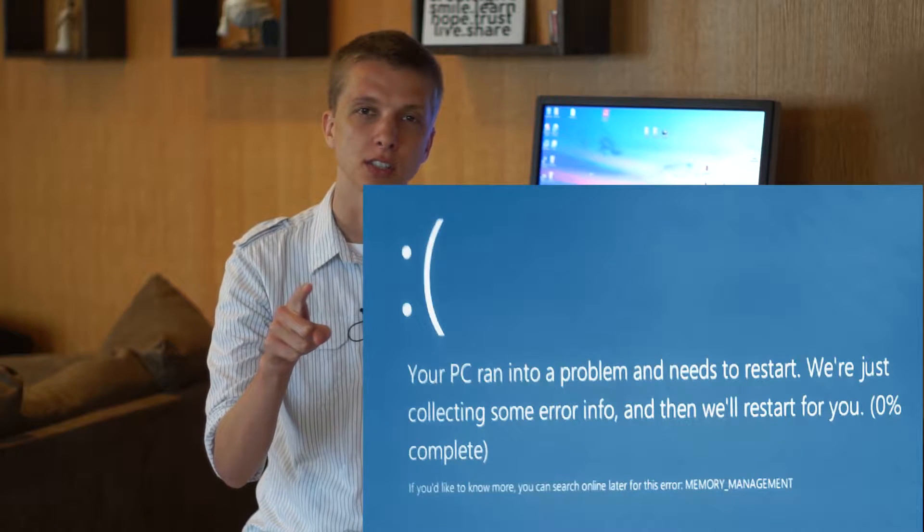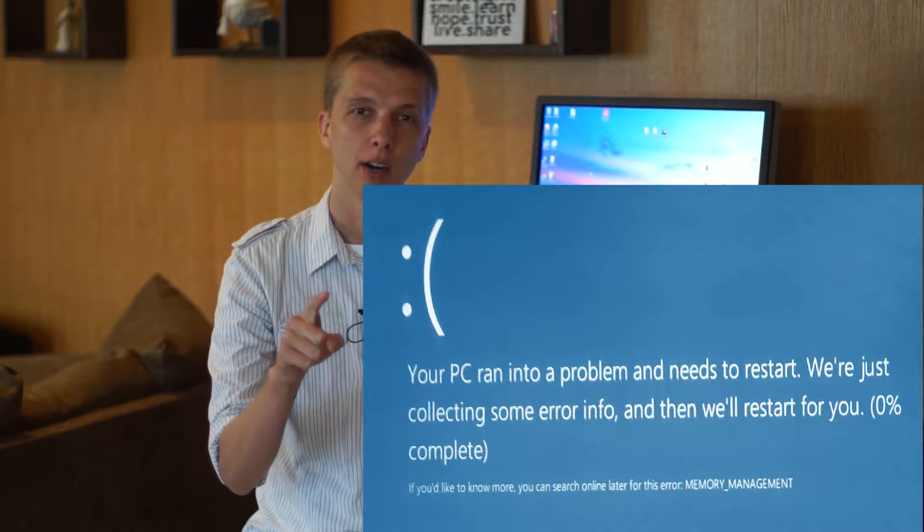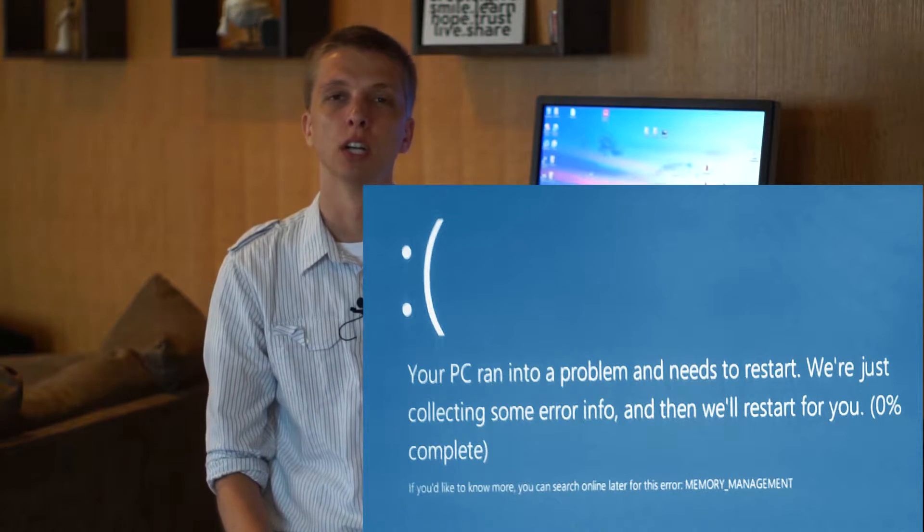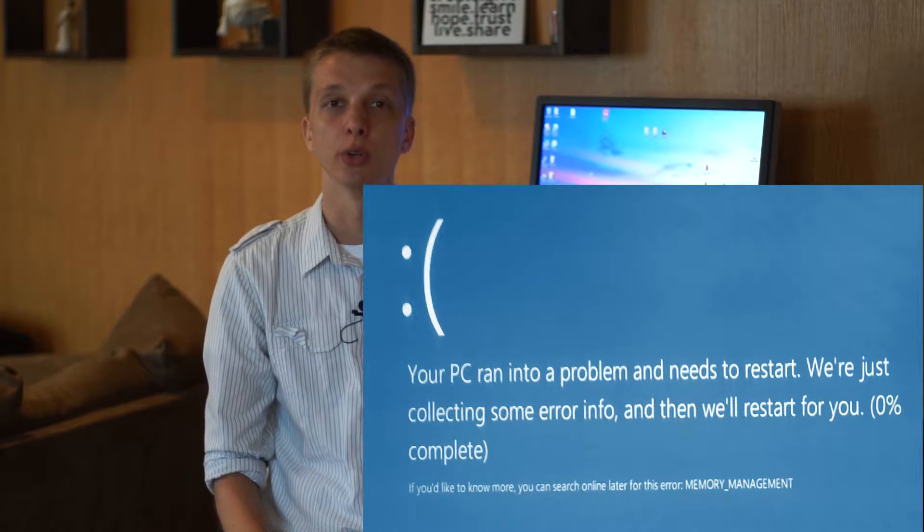Hey what's going on YouTube, this is Technology Mafia. If you've ever seen this error message on your computer, you may be wondering what in the world is causing it.